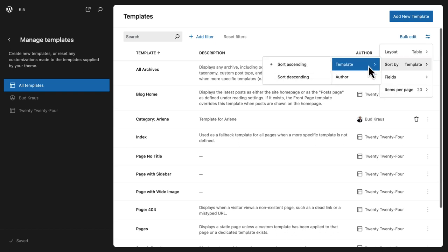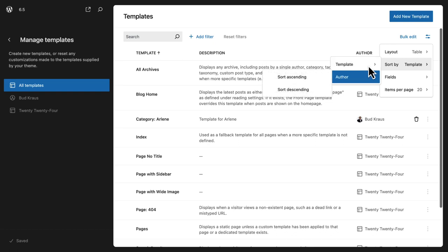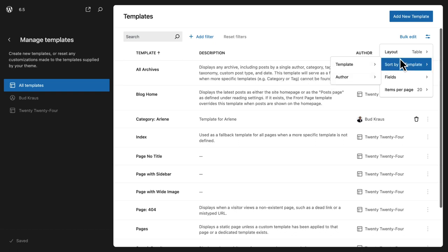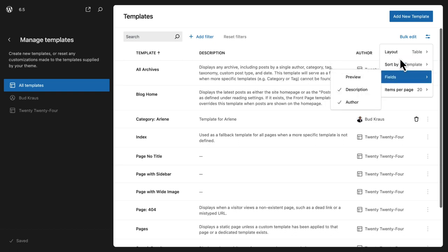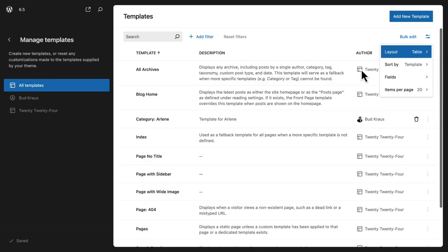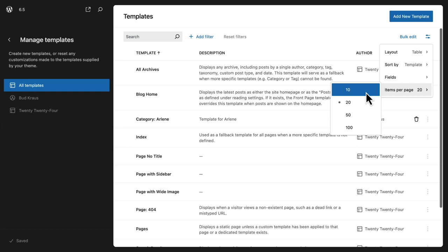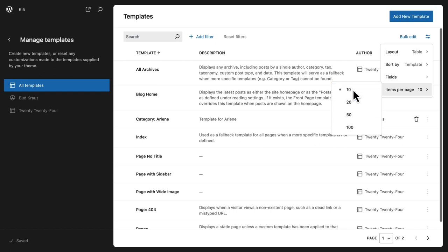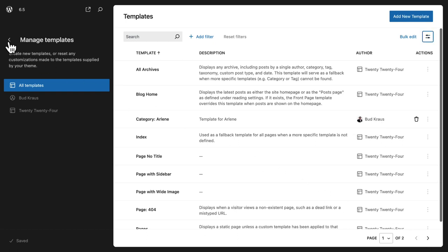We can also sort by ascending or descending order for templates and authors. Under Fields, I can toggle on a preview so I get a nice little thumbnail image next to each template. I can also set the number of templates displayed - right now it's 20, but if I click on 10 I get a pagination feature at the bottom since I have more than 10 templates in my theme.